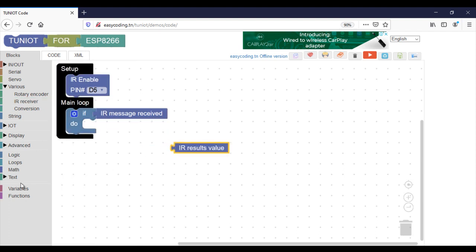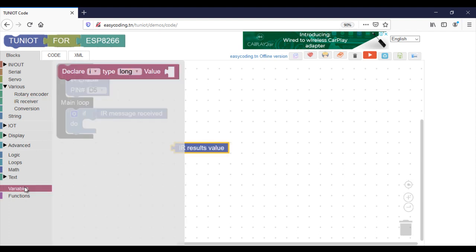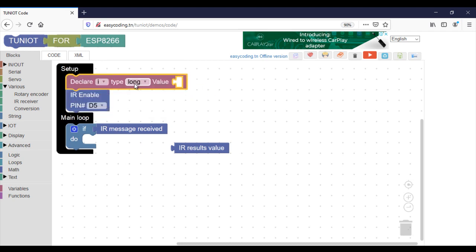This block will return the data. I will put it inside a variable before showing it.